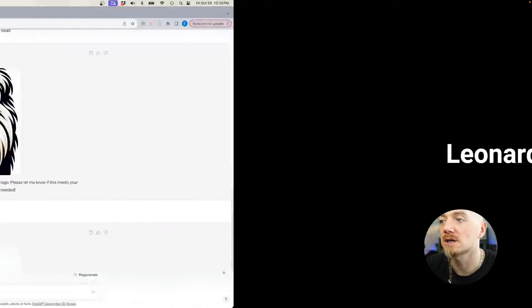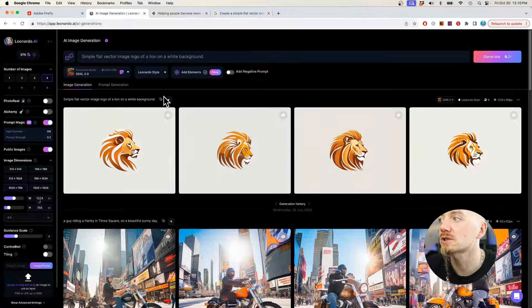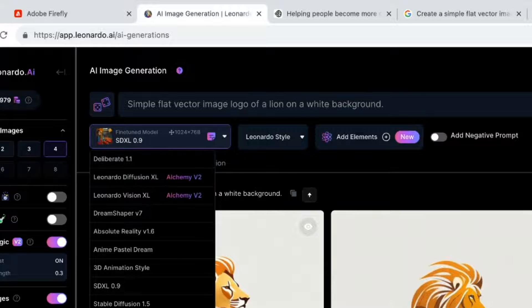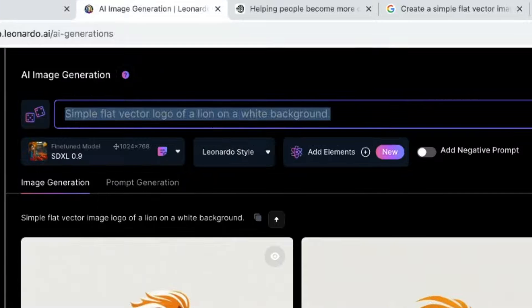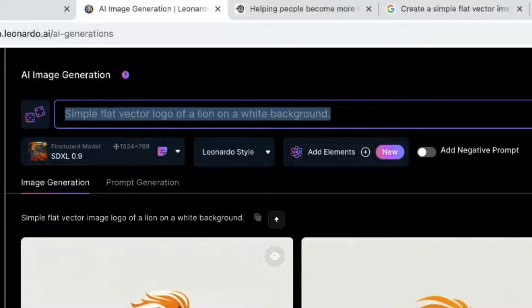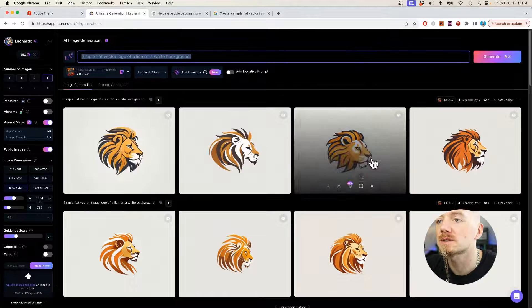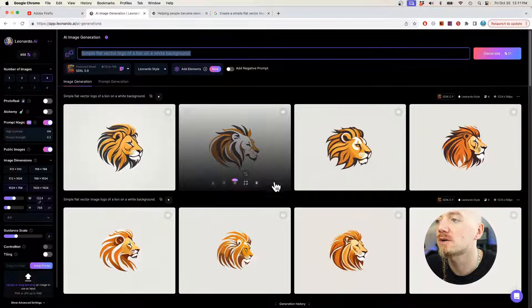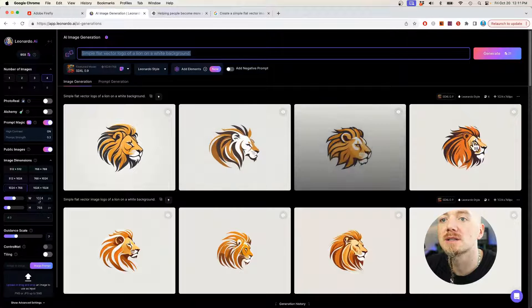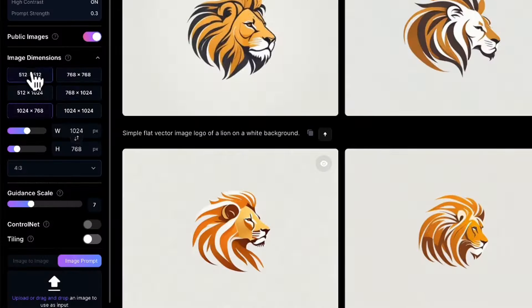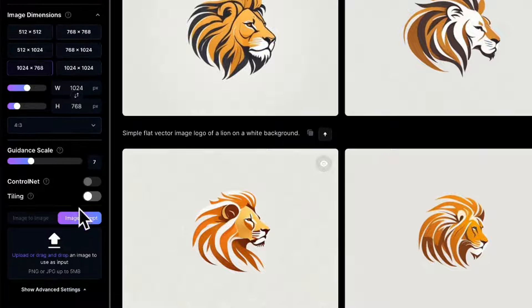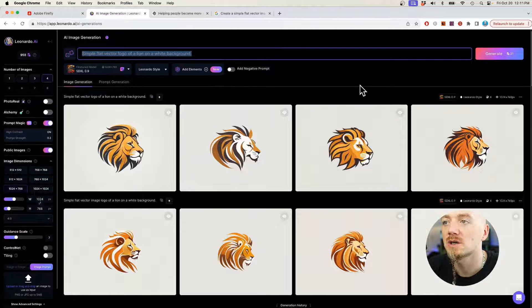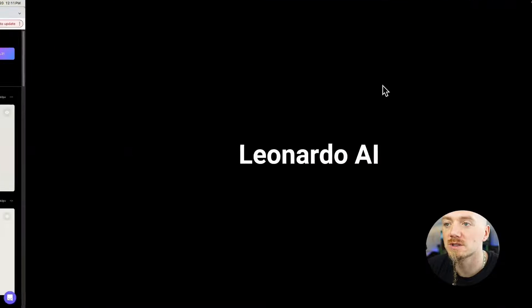The next one on my list is Leonardo AI. And here are my previous generations. Basically, you have a lot of different engines that you can experiment with. We are using the SDXL 0.9, and then you just paste your prompt right here. So let's run this again. This time the results are pretty different. Although they all face the right side and we only have a head of a lion, you have a lot of control over the images. You can change the ratio, you can make like an image prompt, you can find a great logo that you like. I think it's a great tool for logo design as well.